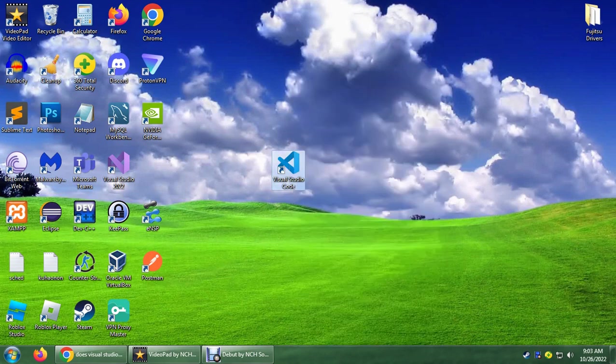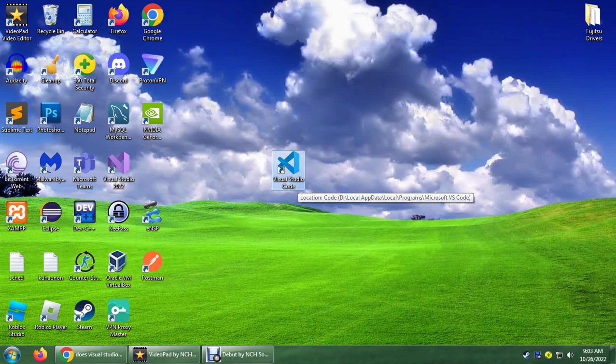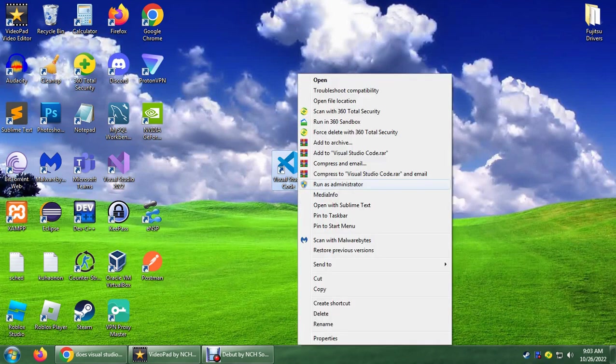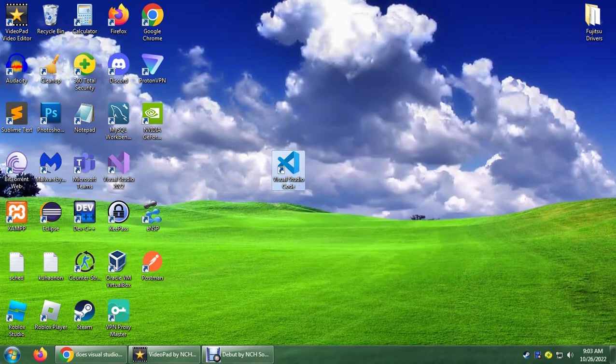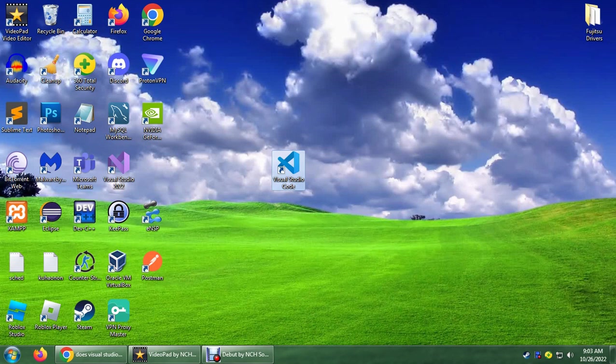Let's try to open this one. The current version for Visual Studio Code here is 1.72, that's the latest version for now. So as you can see, even though I run it as administrator or just open it normally, it doesn't open.